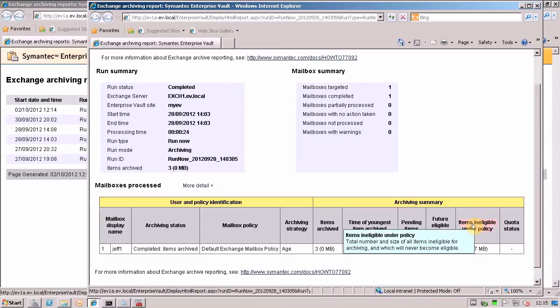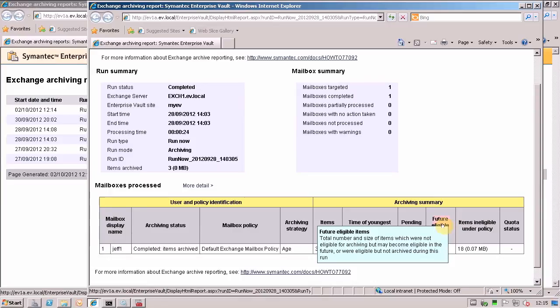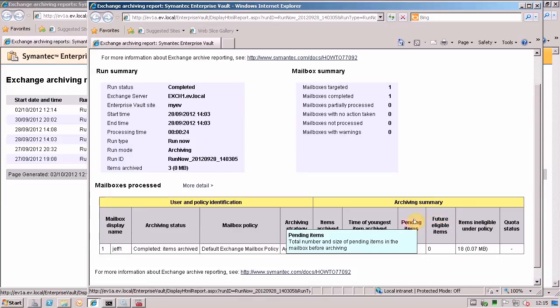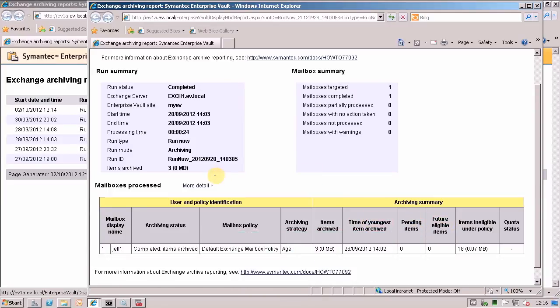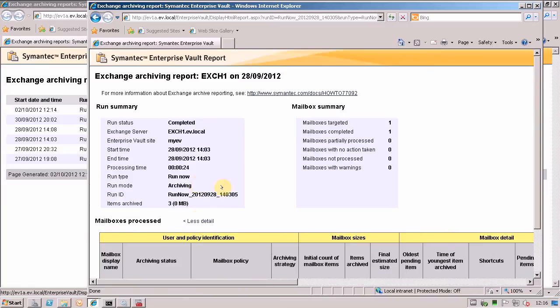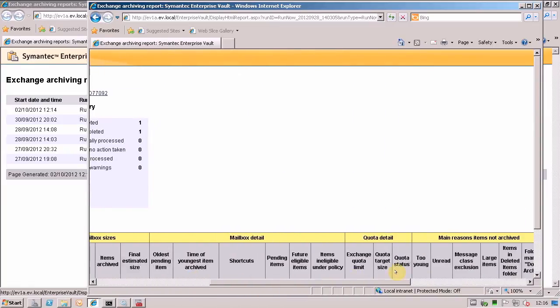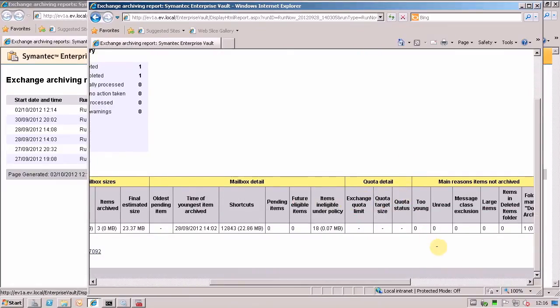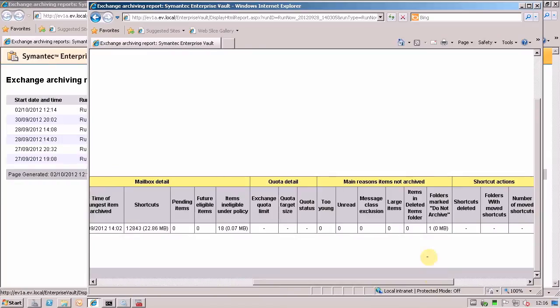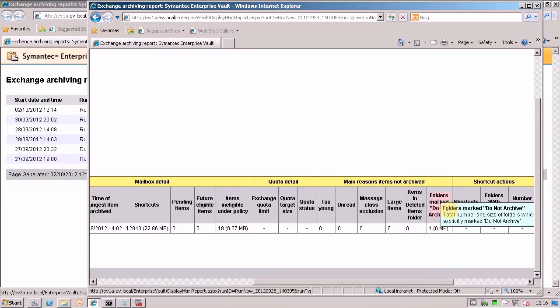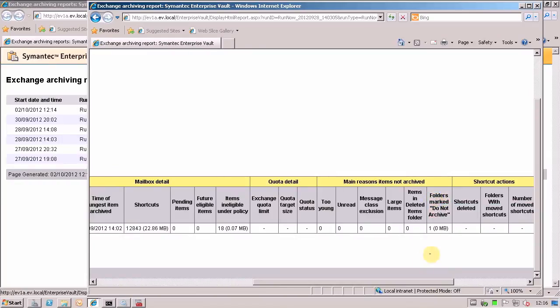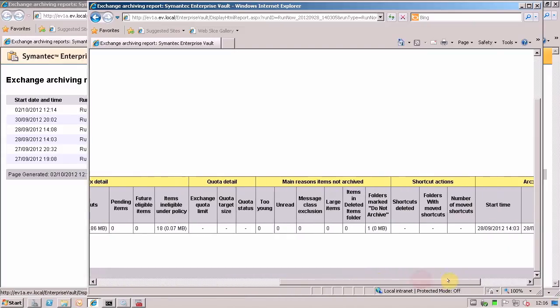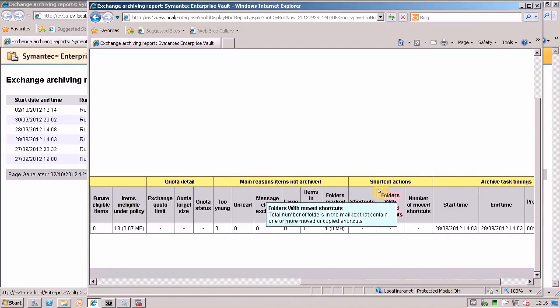You get cool pop up help on each of the things that are column headings here. And you can even then get more details still, which scrolls off down here. So you can see what happened with regards to quota, reasons why items weren't archived. And you can see here I've got a folder marked as do not archive.